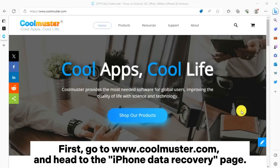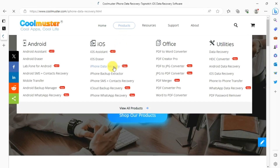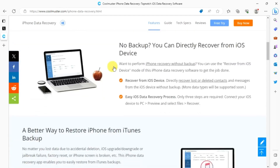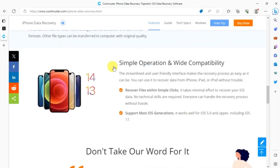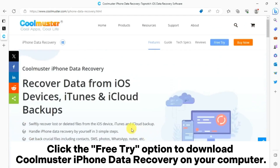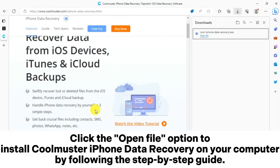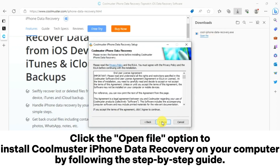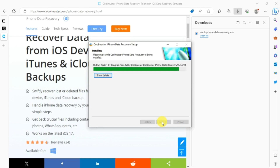First, go to www.coolmuster.com and head to the iPhone Data Recovery page. You can scroll down to check its features in detail. Click the free try option to download Coolmuster iPhone Data Recovery on your computer, then click the open file option to install it by following the step-by-step guide.